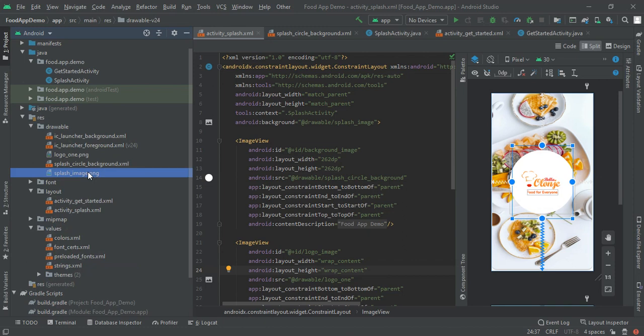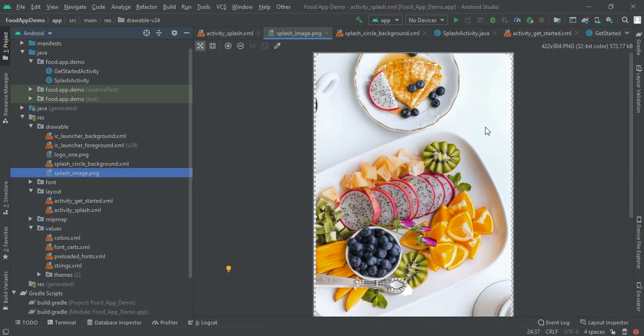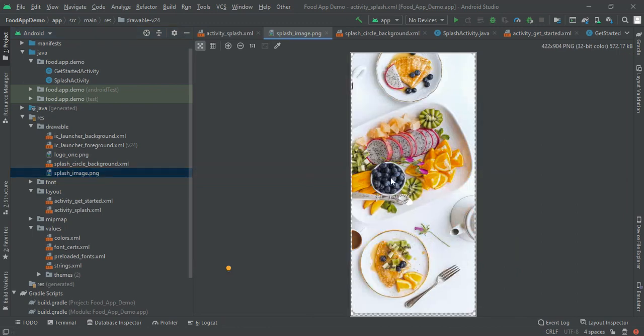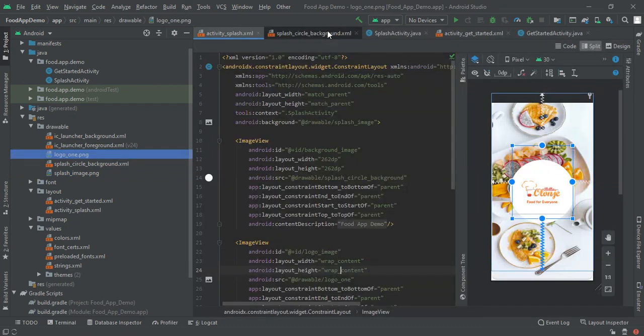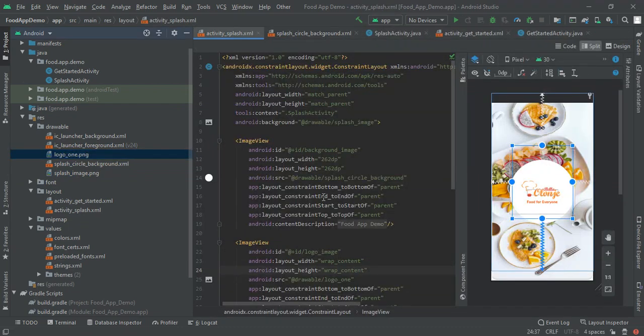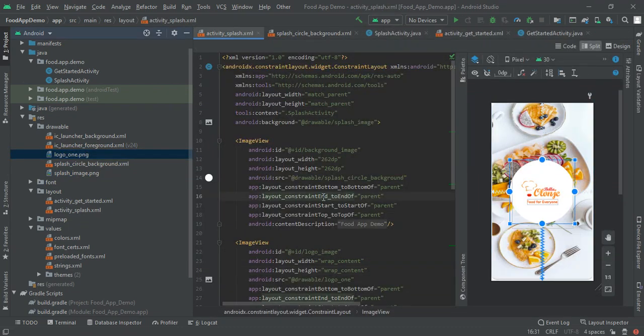First is the splash image - this is the background of our splash screen. Next is the logo. First it is in PNG format. If you want this image then you can find it online or after some time it will be in the description also.